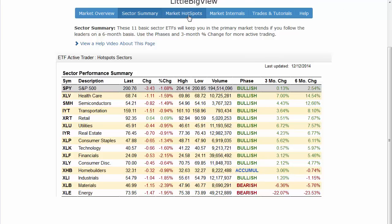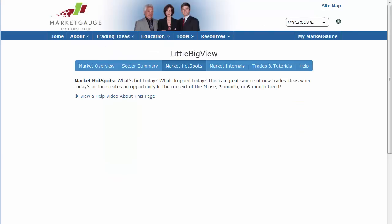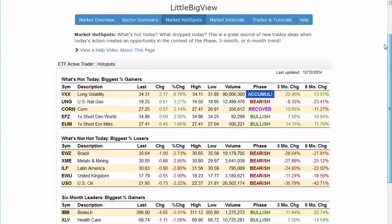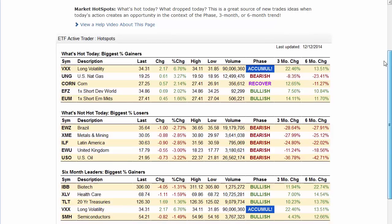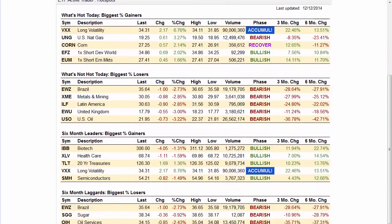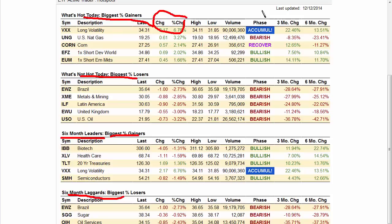Market Hotspots is similar to Sector Summary except it's not limited to sectors — we're looking at ETFs representing asset classes across the world. They may be commodities, currencies, or other countries' ETFs. We show which of these ETFs were hot today and who the leaders are over the last six months, both up and down. Like everything in LittleBigView, you see how they perform today, what their phase is, and how they've performed over three and six months. This is an outstanding way to find areas in various markets through ETFs that are potentially set up for great trades.